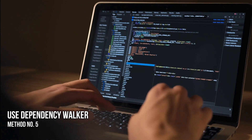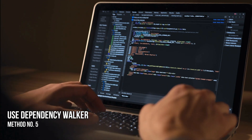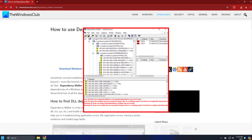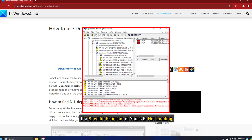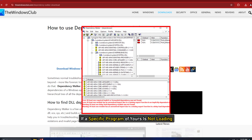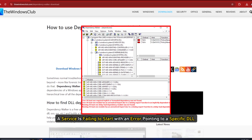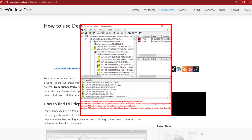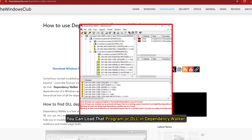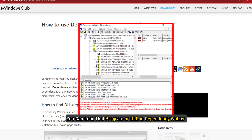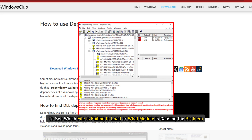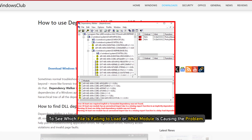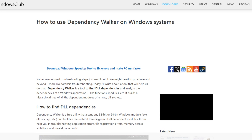Method 5: Use dependency walker. You can use the freeware dependency walker to troubleshoot if a specific program is not loading or a service is failing to start with an error pointing to a specific DLL. You can load that program or DLL in dependency walker to see which file is failing to load or what module is causing the problem, and then fix it.